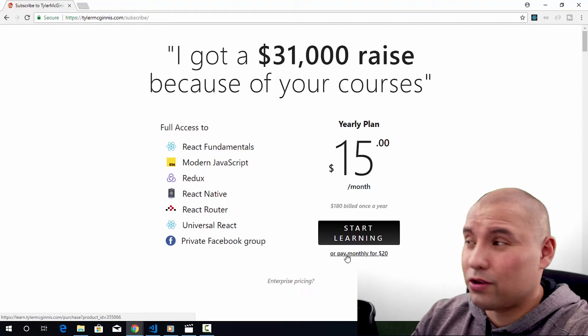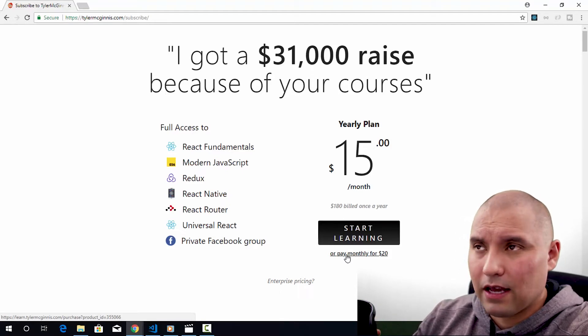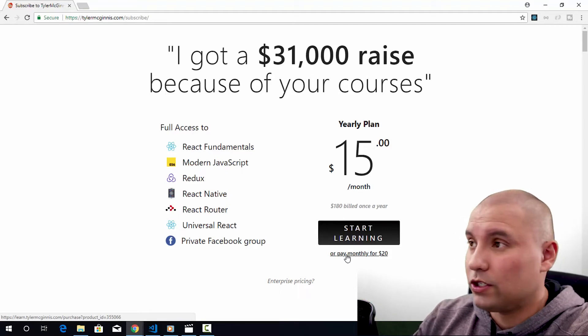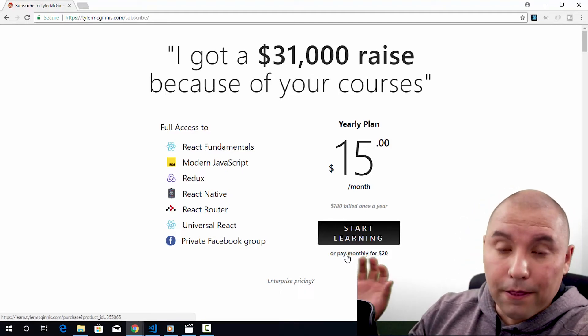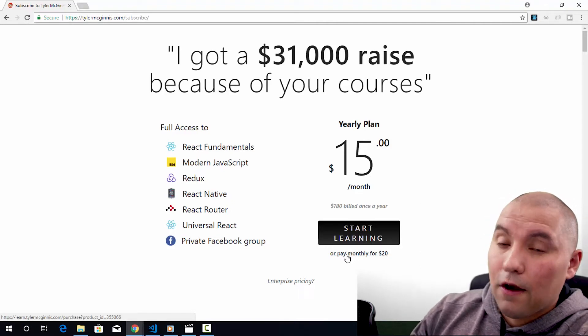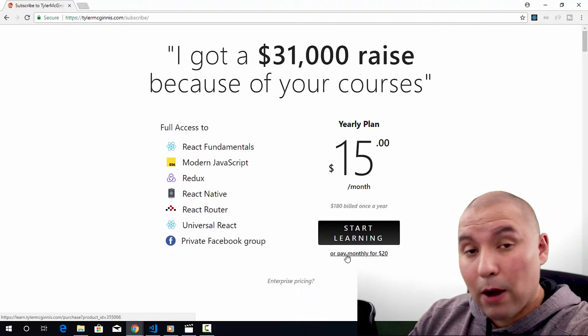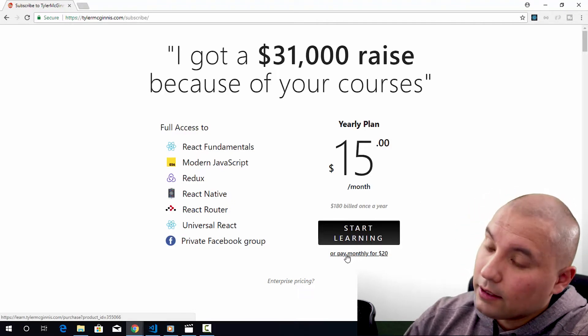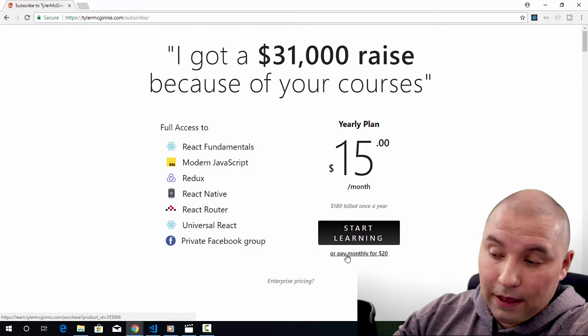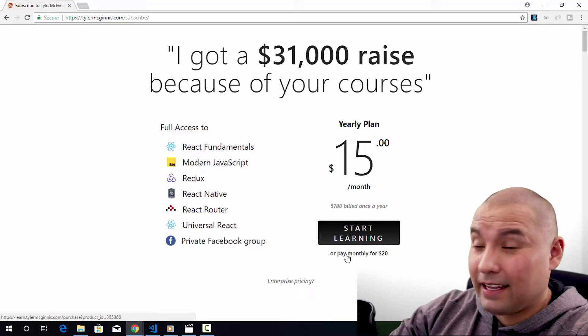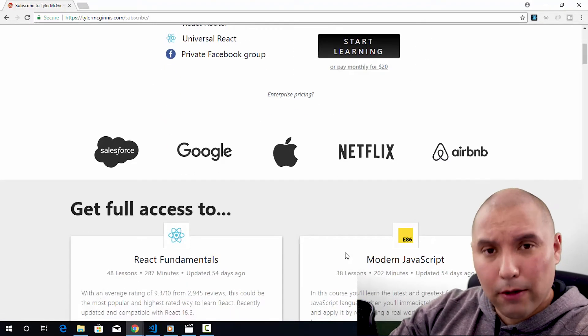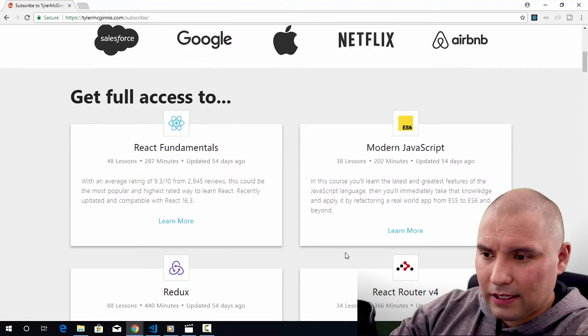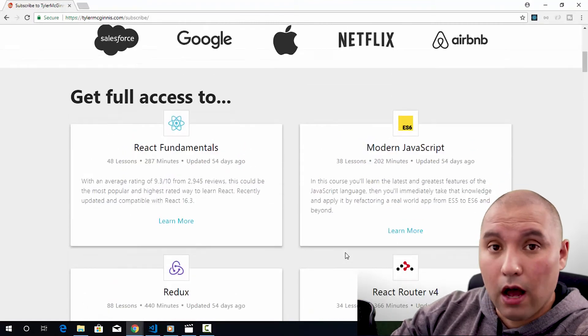Again, that is dirt cheap, even compared to sites like Pluralsight, which is $30 a month. The thing is, it's a very focused amount of courses. It's all on React. Still, I think it's great. If you're learning React, that is a good price. But how do the courses actually stack up? Well, let's go ahead and log in.